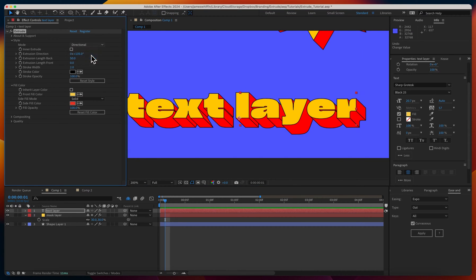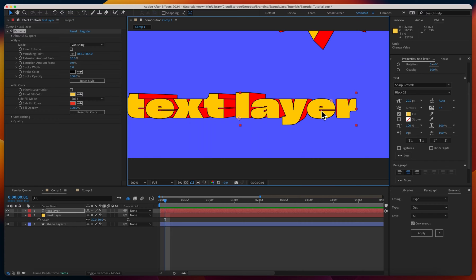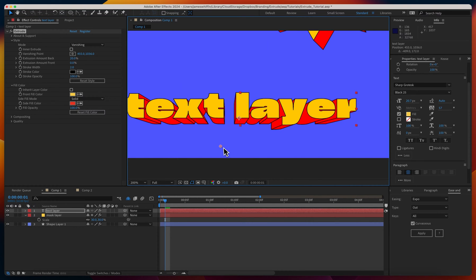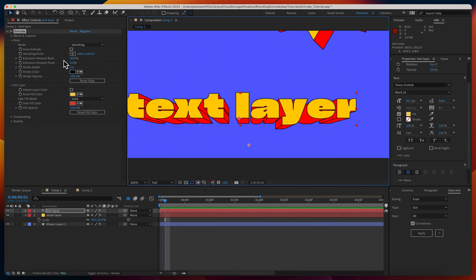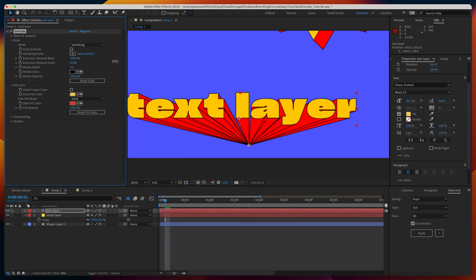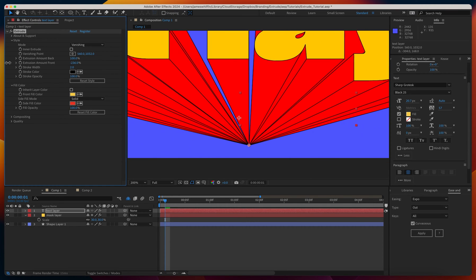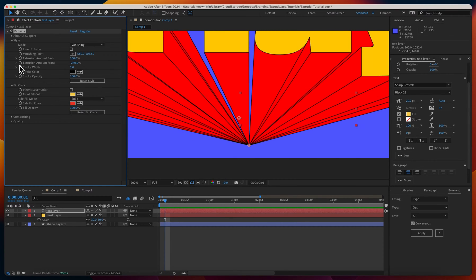Compare that to vanishing. Instead of an angle slider we now have a vanishing point control. We can choose where we want that to be, and the lines will converge at that point. The extrusion is now measured as a percentage, where 100% meets the vanishing point, and negative just goes backwards.